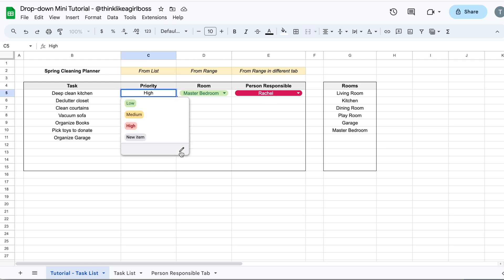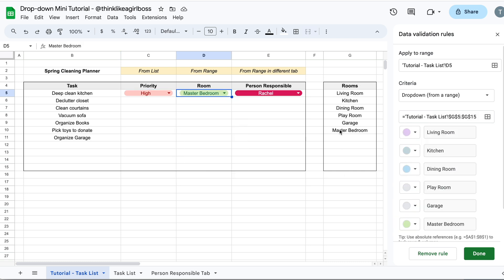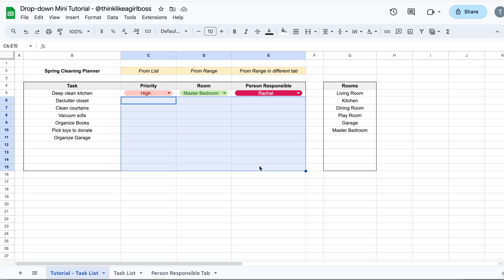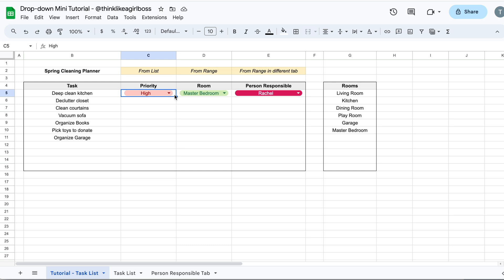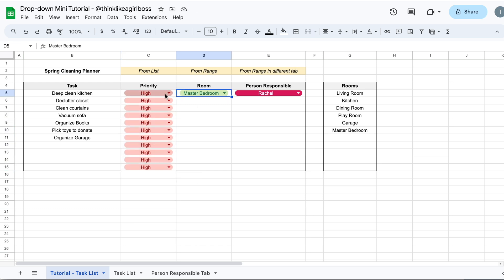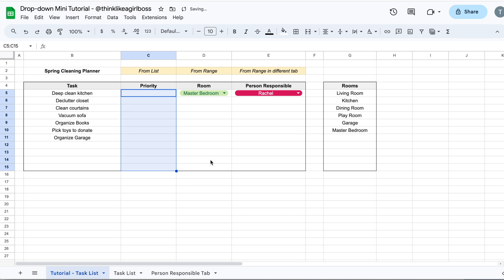So now I have my three drop downs: one created from a manually added list, one from a dynamic list in a range on the same tab, and one from a dynamic list on a different tab. Now let's fill up the table. When creating a drop down that will repeat on multiple rows, I like to work on just one cell first, make sure it works perfectly, and then copy and paste that drop down to the other cells. Let's copy the priorities drop down, select all the other cells, and paste. This also copies the selected value, so select that range and press Delete once.